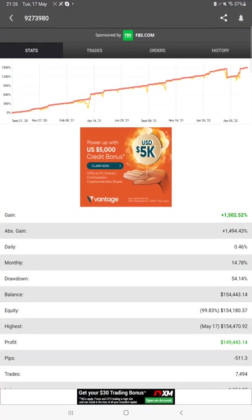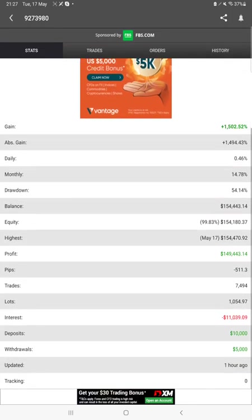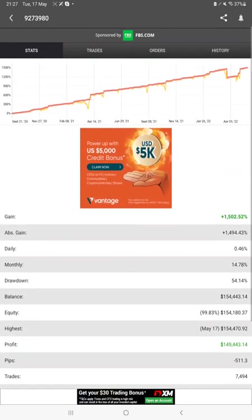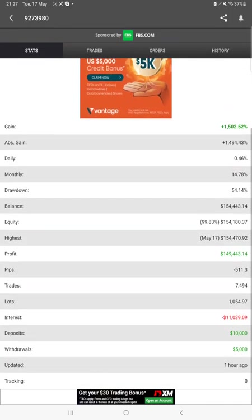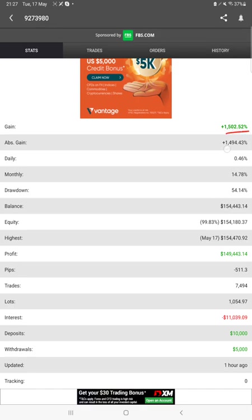First of all we have the total percentage of gain, absolute gain, daily return, monthly return, total drawdown, the current balance, equity, profit pips that we have achieved, deposit, withdrawal, everything we can verify and one hour ago only it is updated.